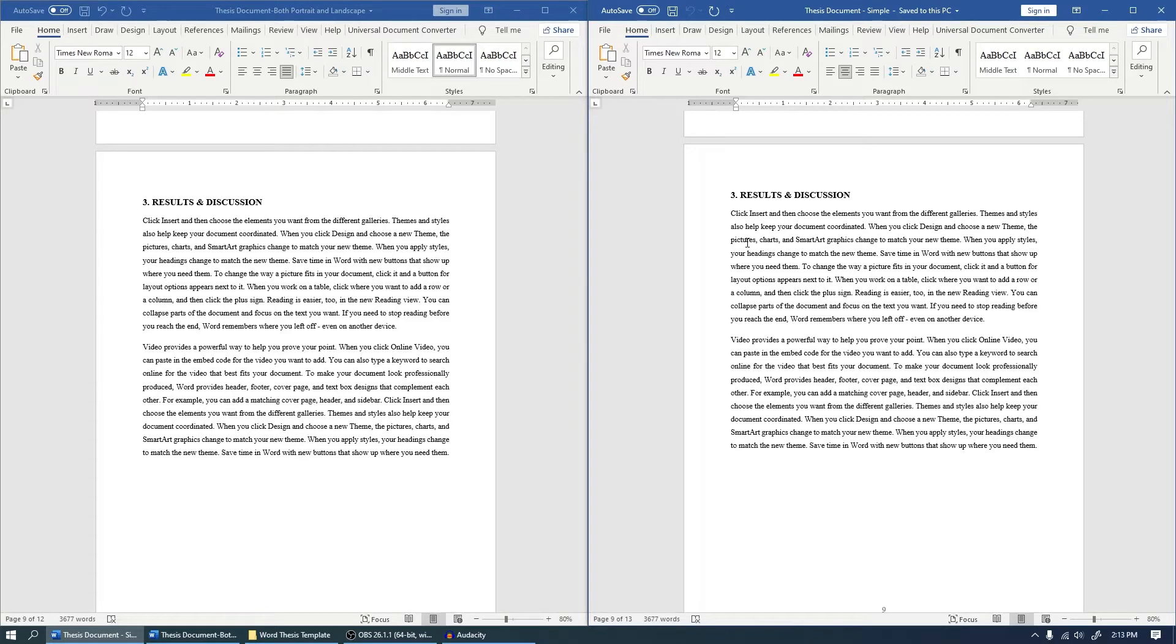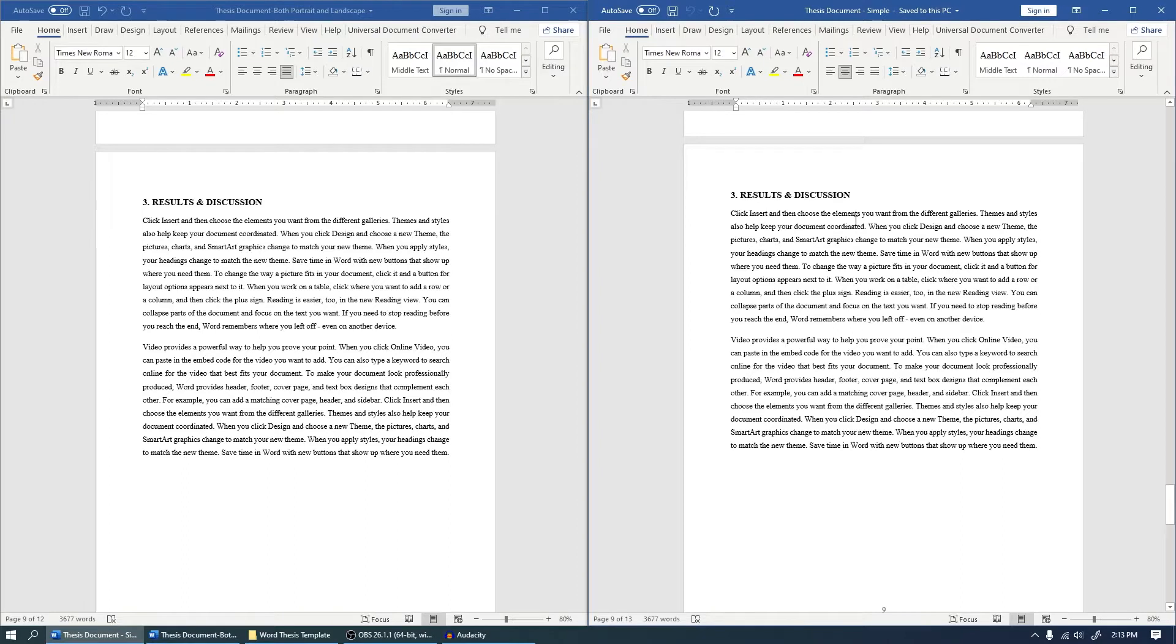Hello, I'm Jitendra from The Office Guys Tutorials. Welcome to another video of my series, Thesis Writing in Microsoft Word. This is the fourth video, and in this video we're going to see how we can add both portrait and landscape type of pages in the same document.